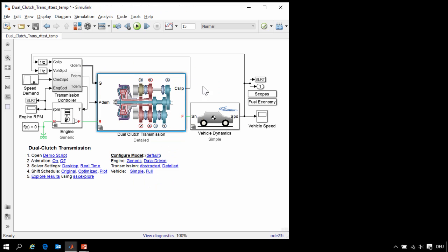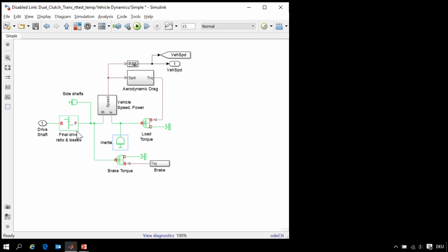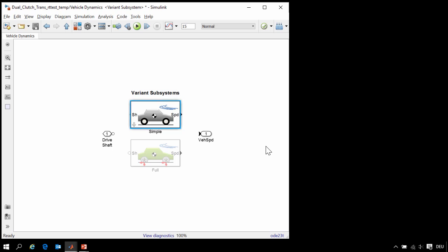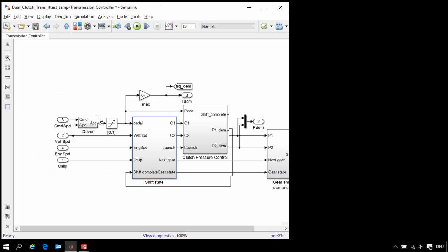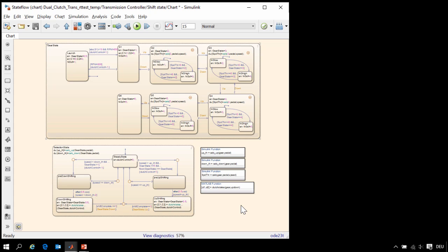This is connected to our model of the longitudinal vehicle dynamics, where we have the final drive ratio, inertia, and aerodynamic drag. These systems are connected to our control system, where we have a state machine that controls the selection of the gears.